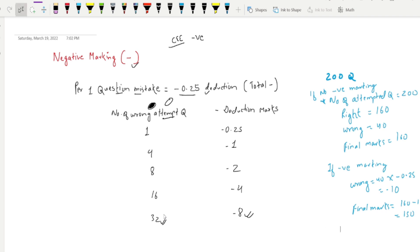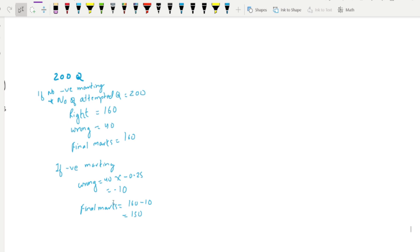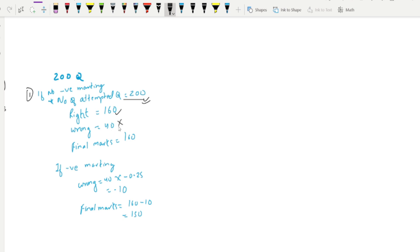Basically, if there is no negative marking — suppose, if there is no negative marking — what is the first scenario? If there is no negative marking, what is the first scenario? If there is no negative marking, what is the second scenario?